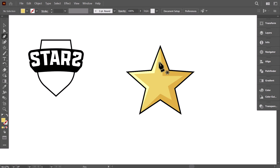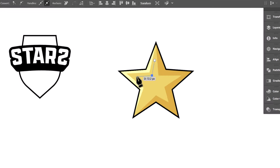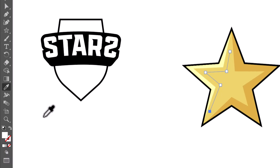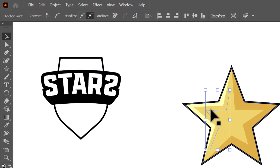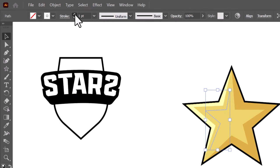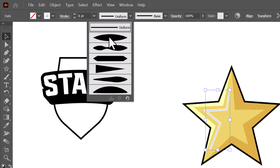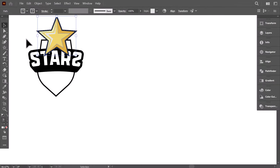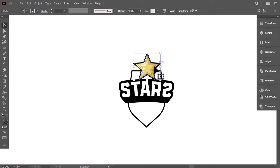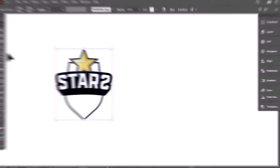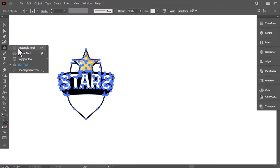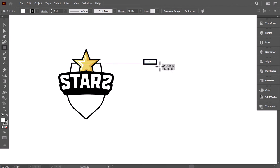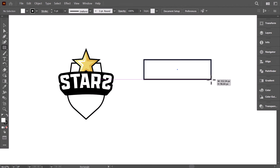To add a layer of highlight, use the Pen tool to create a line. With the eyedropper, give it the white color, then swipe the fill and stroke. Increase the stroke size, and change the width profile to this one. Now, we will move to add the wings. With the Rectangle tool, create a horizontal rectangle like this.